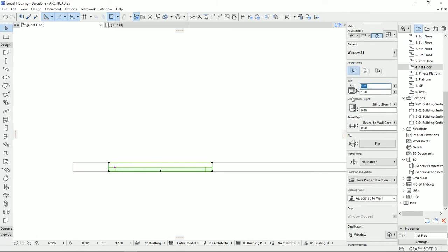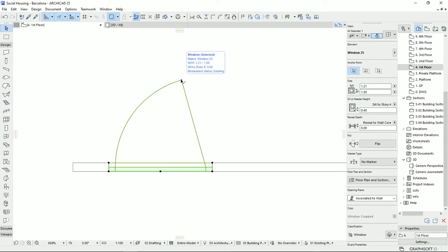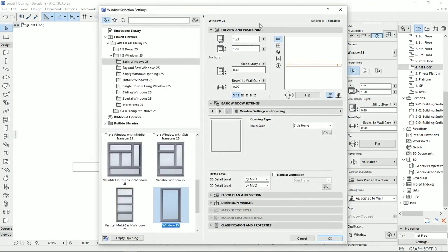Here on the info box we have the dimensions: width, height, the distance from the ground floor, and reveal. We can also flip the opening — if the window opens one way and you flip it, it opens on the other side. We also have marking tools controlling how the window appears on the floor plan and sections.